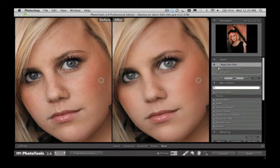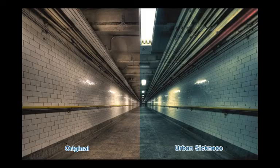We've added dozens of new, customizable effects in Photo Tools 2.6, and here's a quick look at some of the professional effects that you'll have access to.